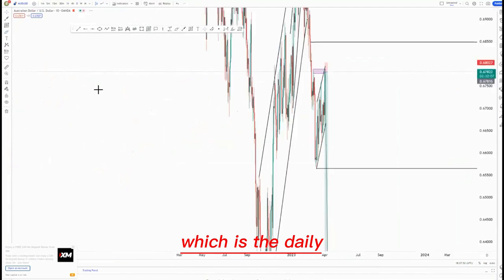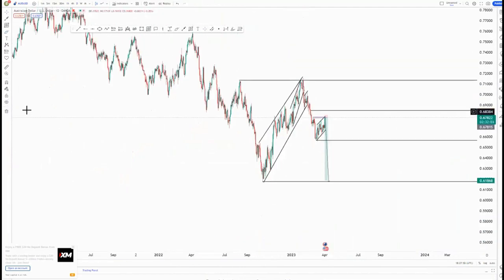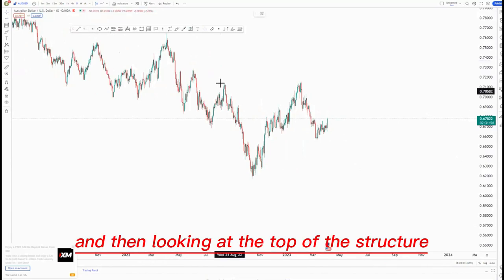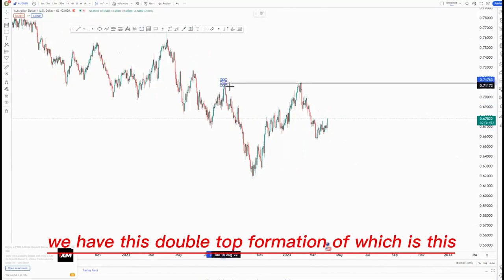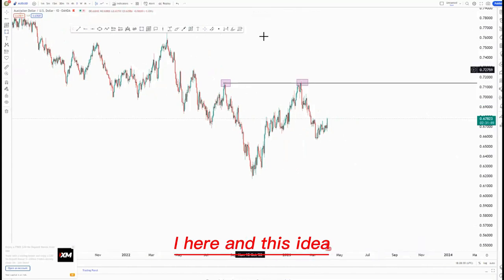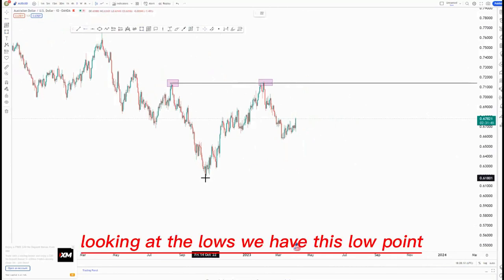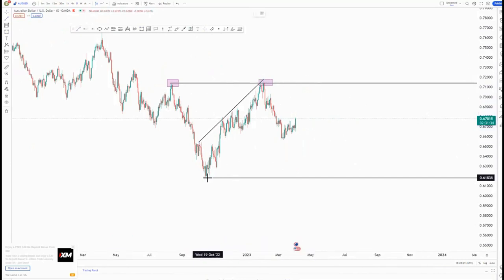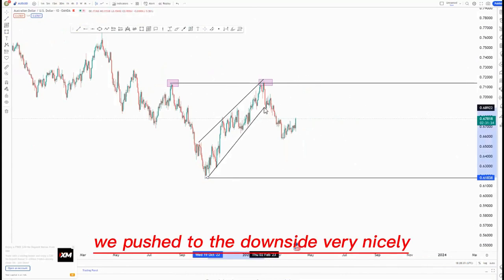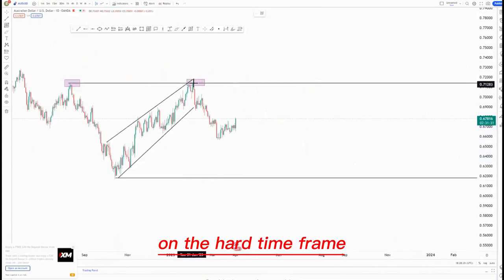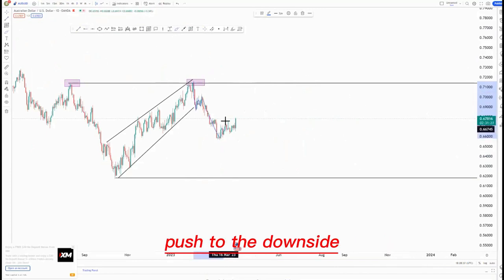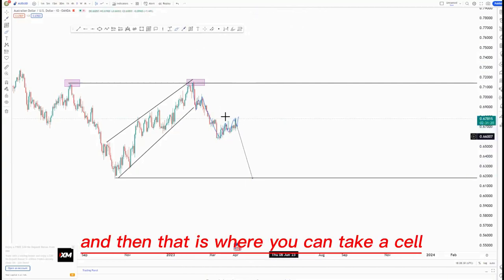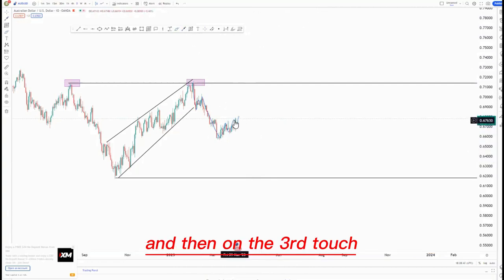Looking at the higher time frame, which is the daily, I'll just remove everything. Looking at the structures, you can see that we are pushing to the downside very nicely. At the top of the structure we have this double top formation — this high and this high — and we created some type of mass psychology activation. Looking at the lows, we have the slow point and then the ascending channel just like this. After getting that ascending channel, we pushed to the downside. This is the amla zone and that is where you can take a sell.